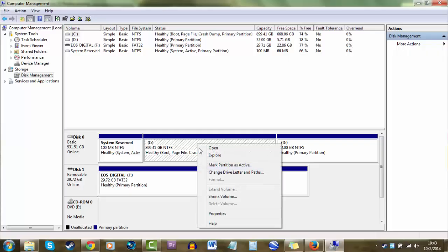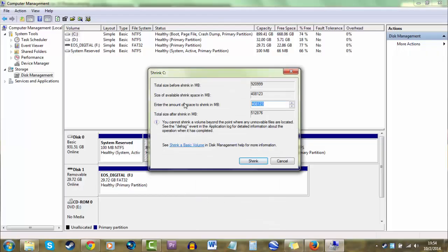How I installed Windows 10 was by making a new partition and I used a USB thumb drive to install it. Now, when I first came to it, you'll notice that it boots up quite fast. Of course, it's a fresh install.